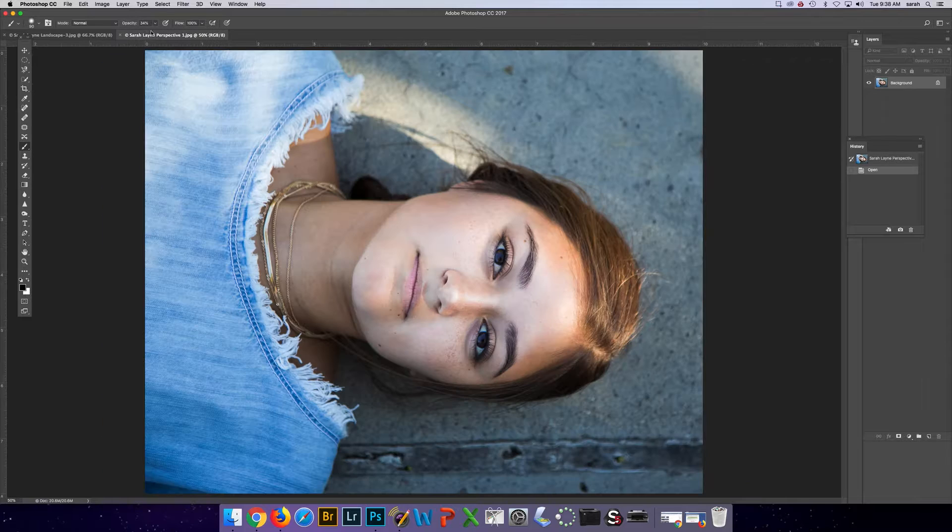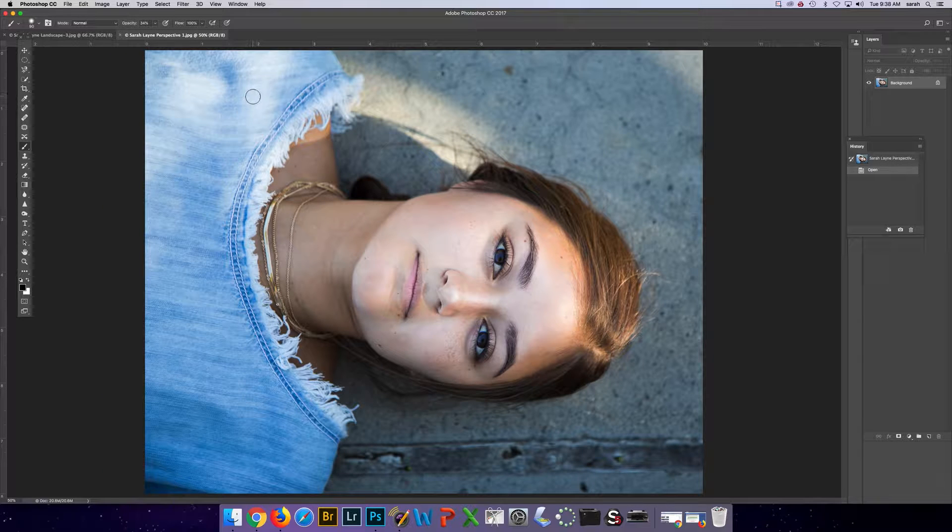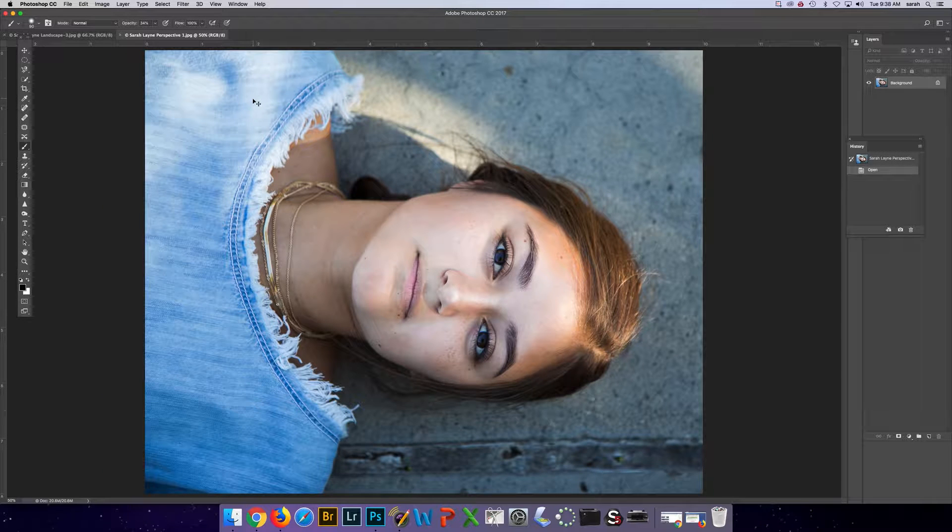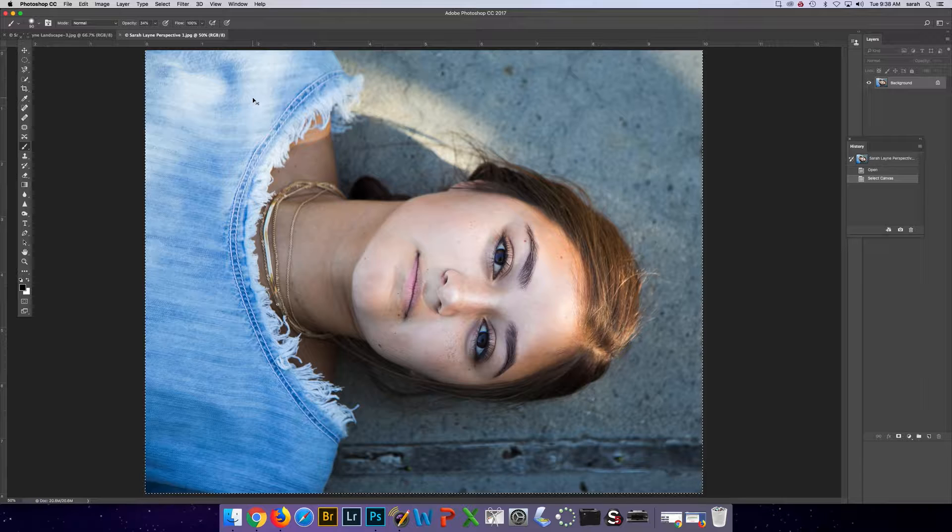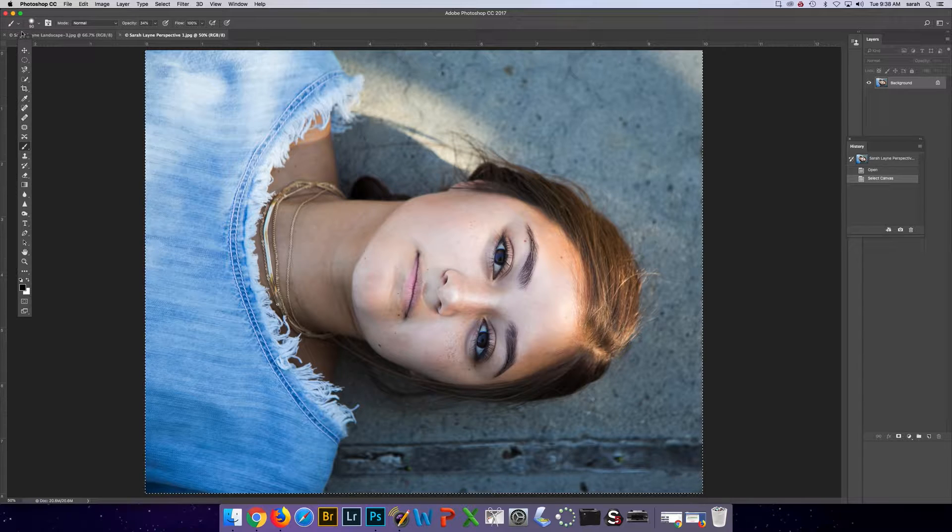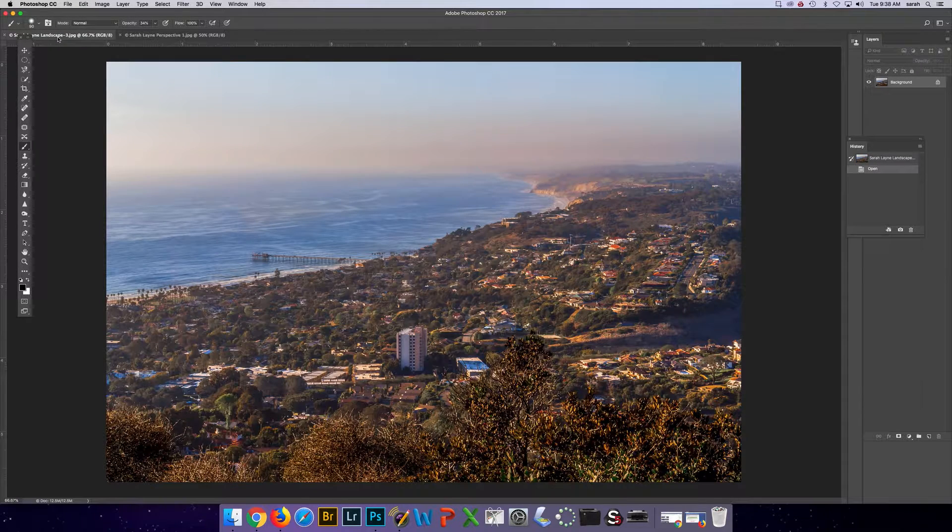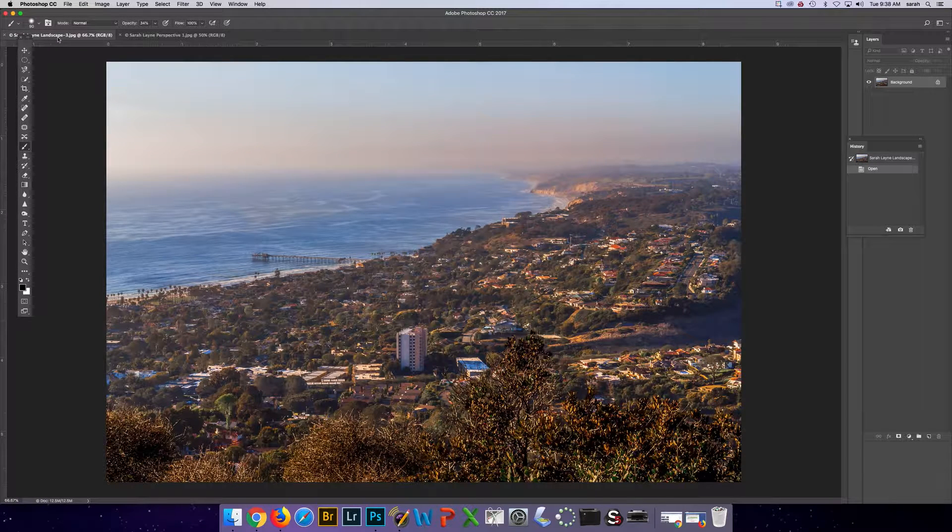So first thing to remind you, you can do Command-A to select the whole image and then Command-C to copy it. Click on the other image and do Command-V.